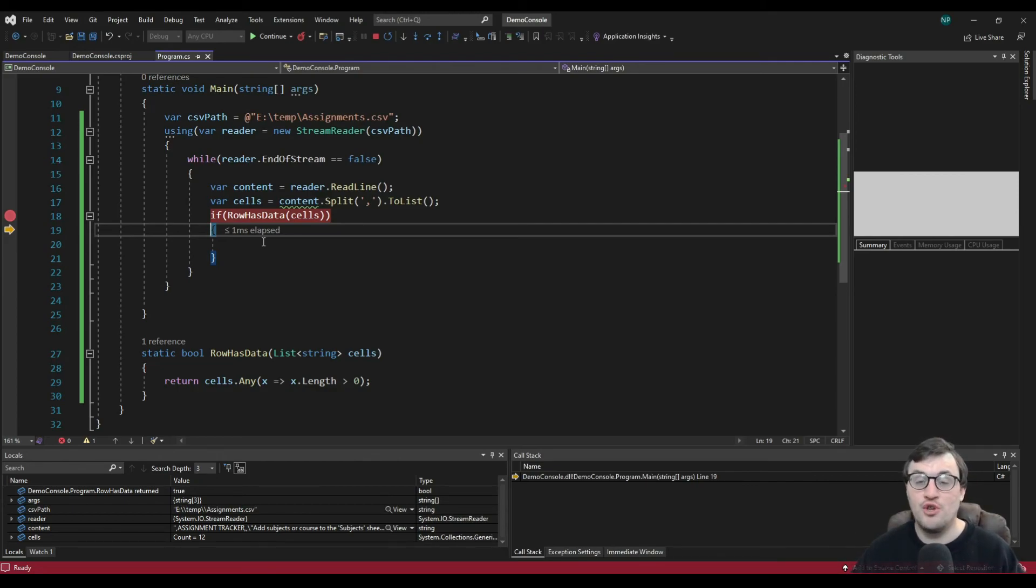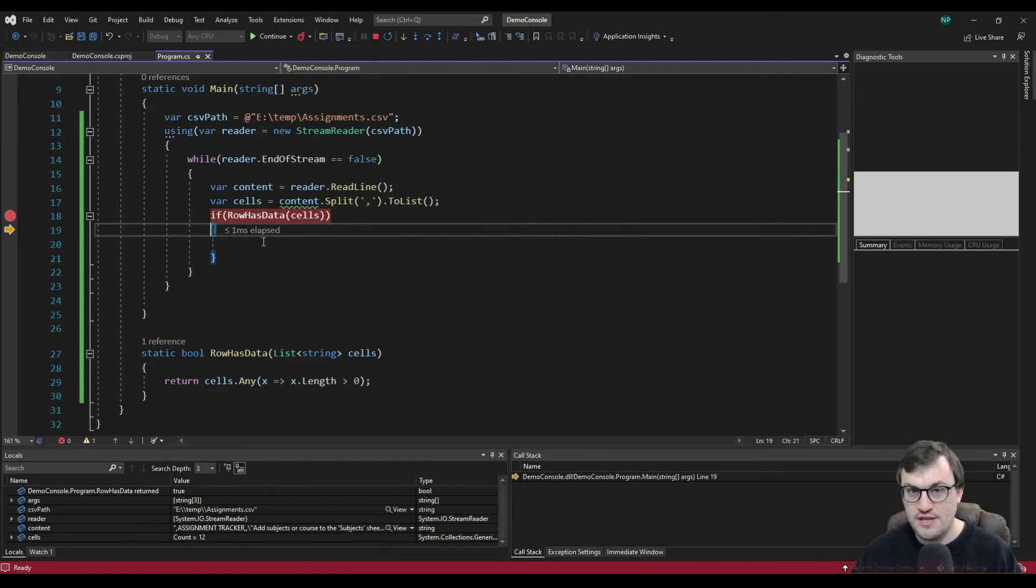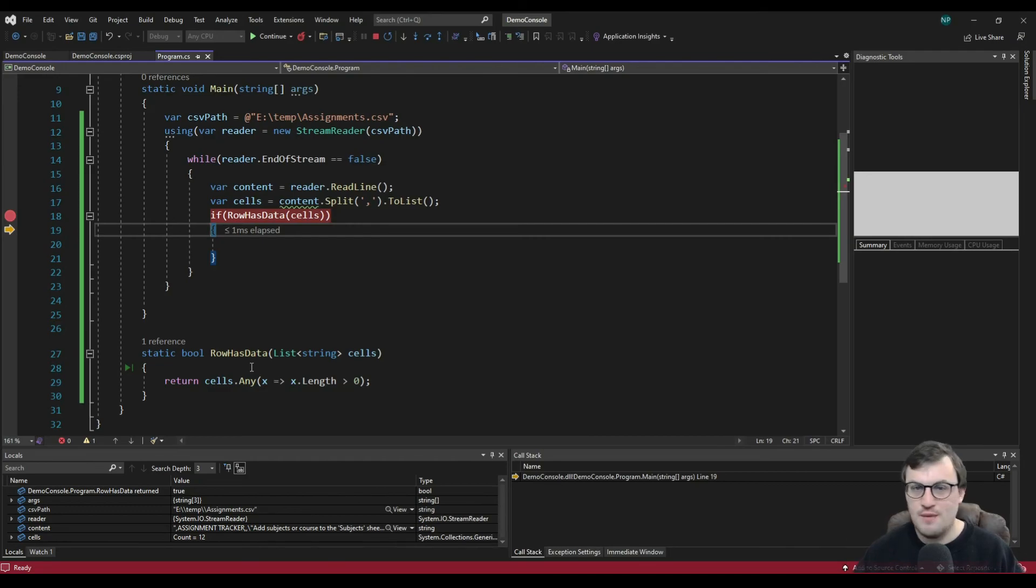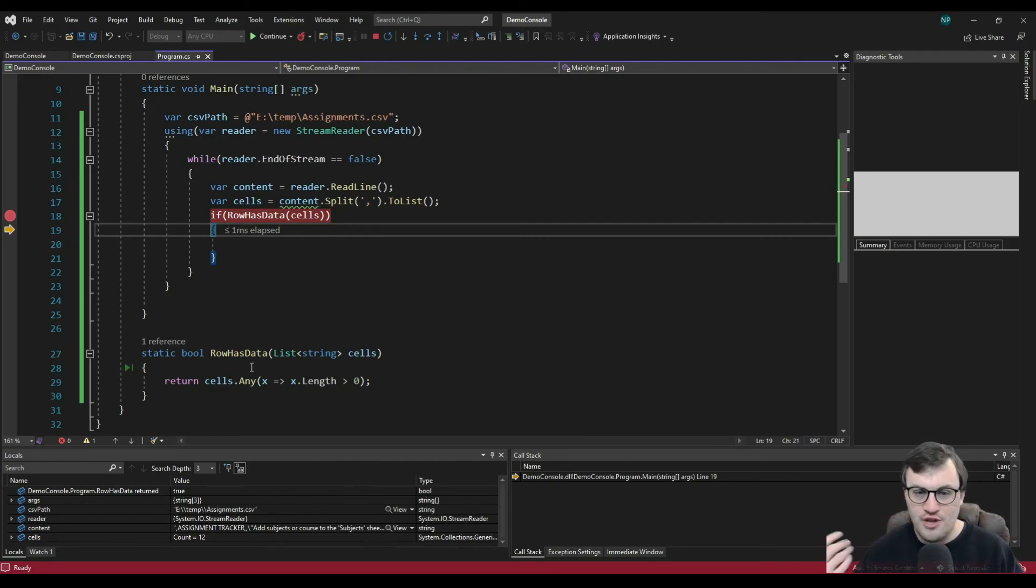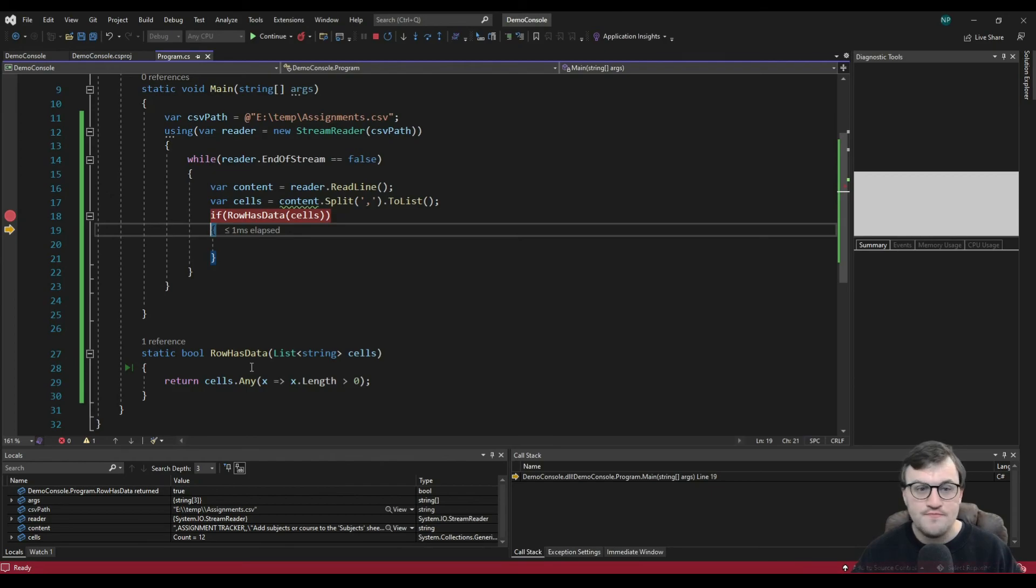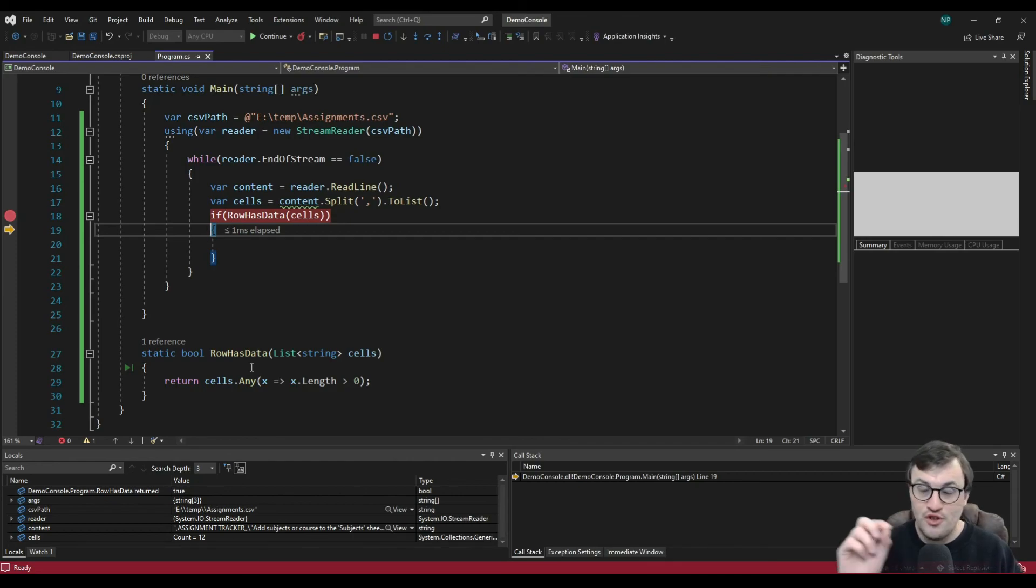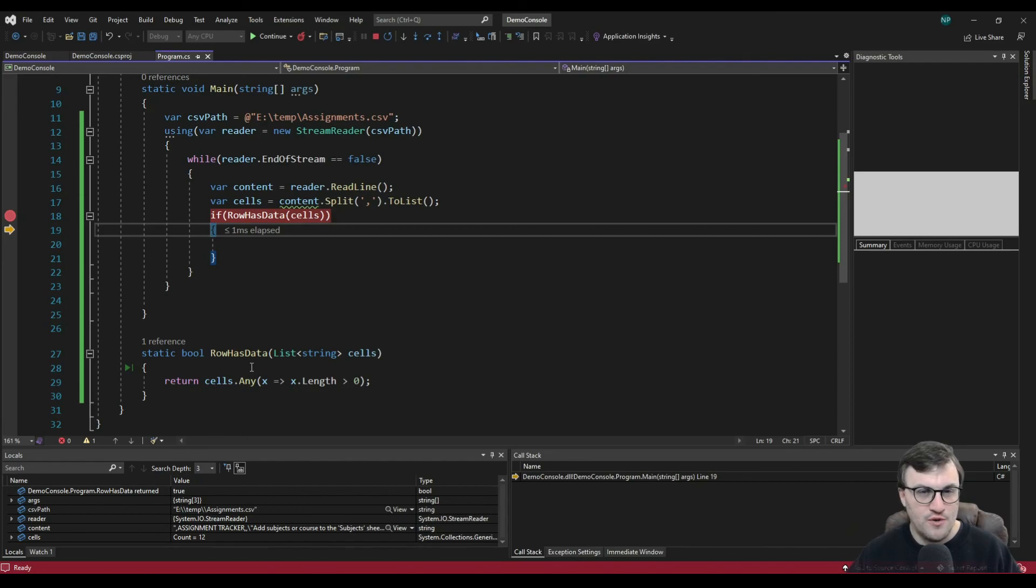And then you can start splitting that row up on, again, on commas, so that you can get the individual cell values. So I hope this was useful. It's a very basic example. And for the most part, this was just about getting the CSV file into a stream so that you can then start parsing out the rows.